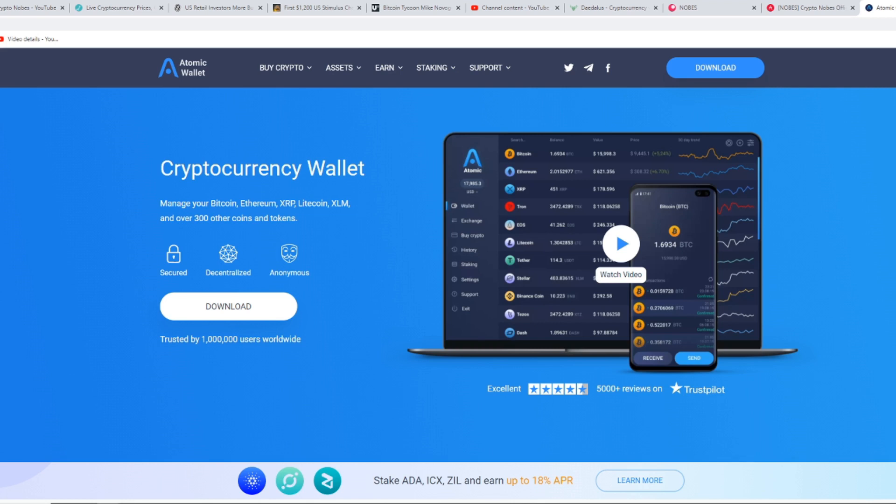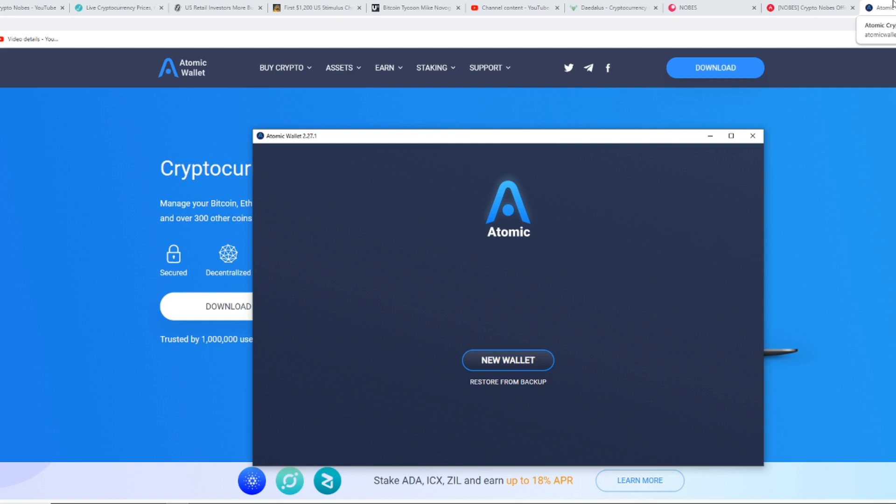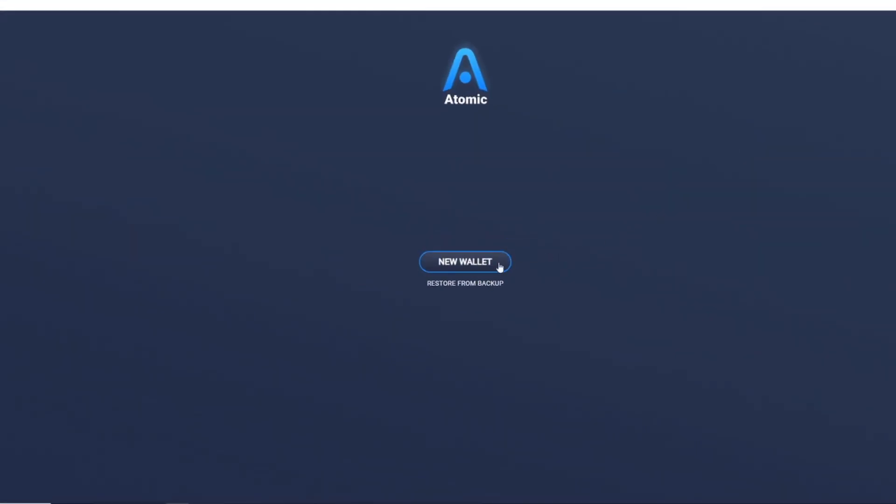So if you don't have the Atomic Wallet installed, what you first want to do is go to its official website, which I will leave in the description down below, and you want to click download and wait a couple minutes. It will then download and come up with something like this, and then you can create a new wallet.